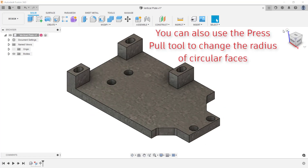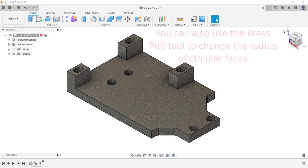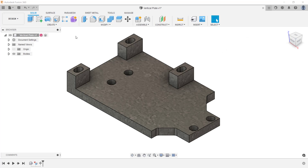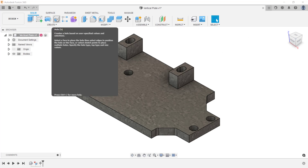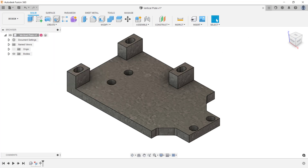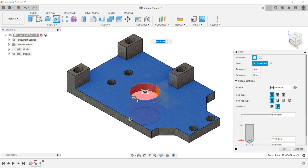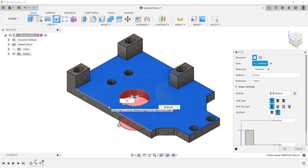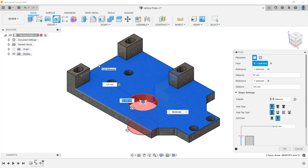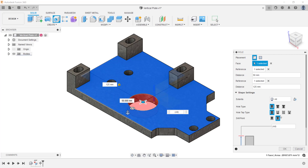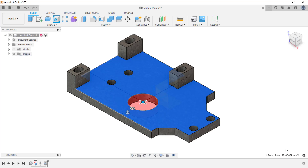Note that you can also use the press pull tool to change the radius of circular faces. You can also add new features to this component. I'm going to come up under the create menu and place a hole by starting the hole tool. Then I'm going to select the planar face and locate this hole by selecting an edge and typing in a value, then selecting a second edge and typing in a value. In the dialog box, I'm going to change the extents to all and create the feature by clicking OK.